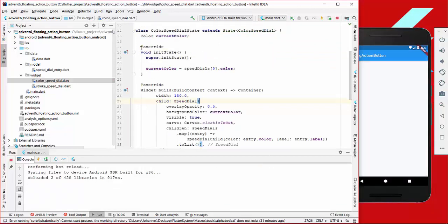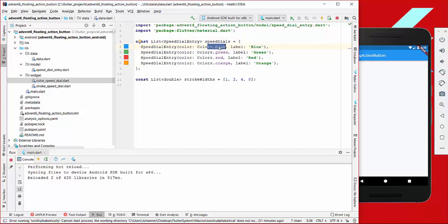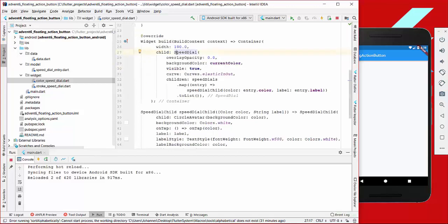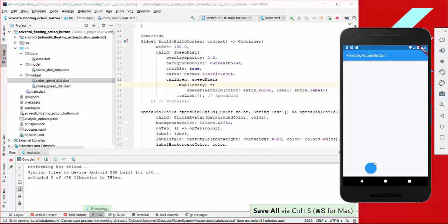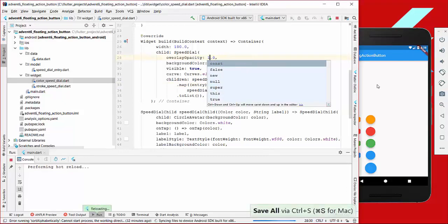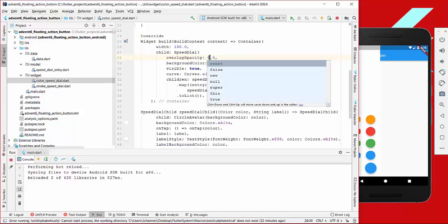Next we create an initState method where we set the current color using the speed dials list — taking the first object, which in this case is the color blue, as the default. In the build method we create a SpeedDial provided by the plugin and set overlay opacity. I'll create it first so you can see — there's a kind of overlay here. We set overlay opacity to zero so there's nothing there, otherwise it would look different.